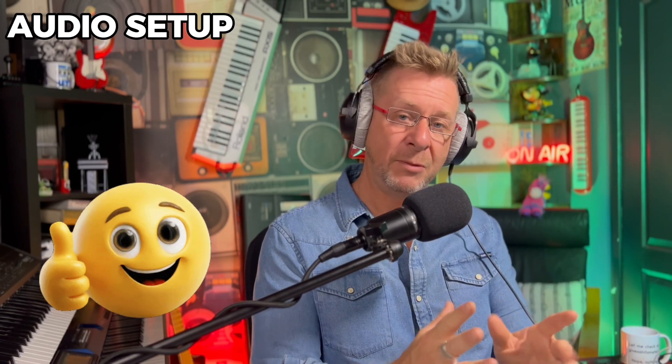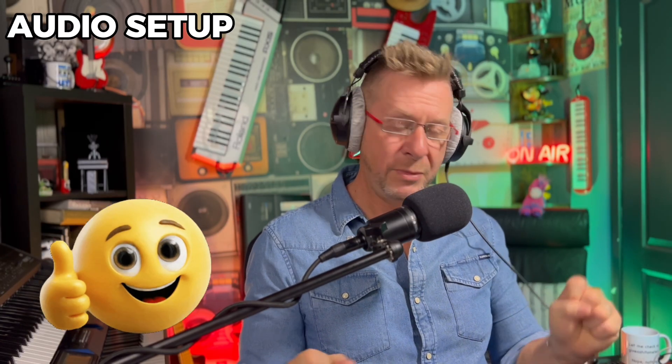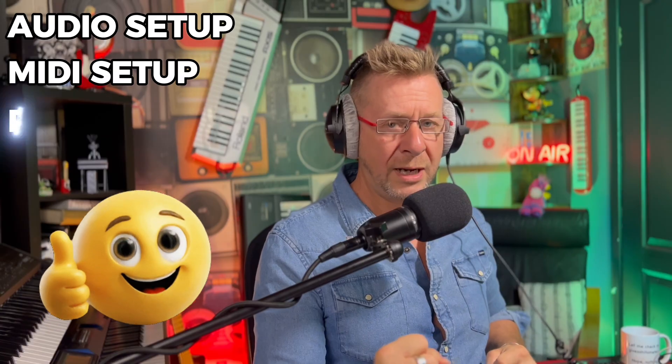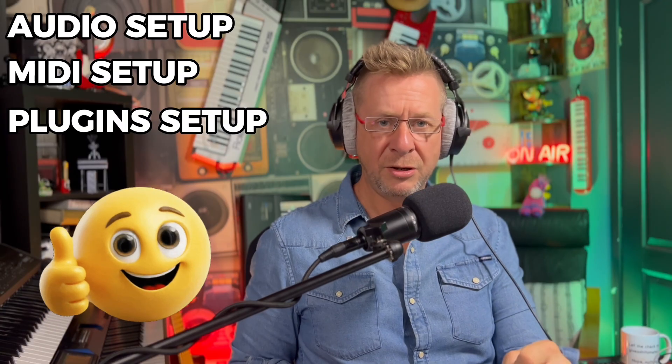So we've got our audio interface set up. We've got our MIDI gear connected and we've got all our plugins ready to go. So we are good to go in the next video. We're going to actually start creating some stuff and create our own rig. I'll see you over there.